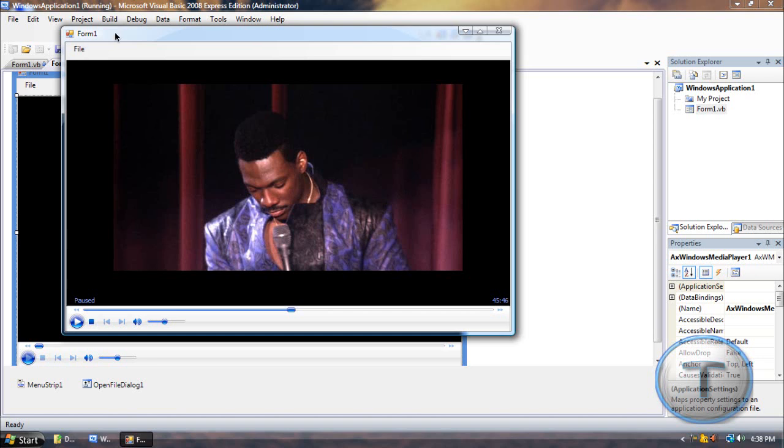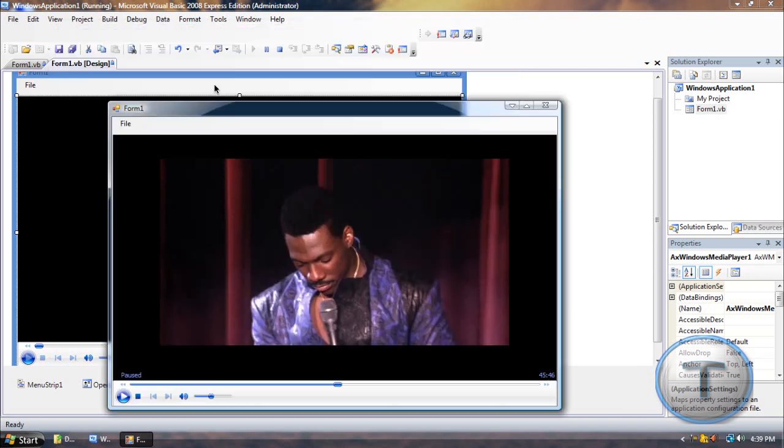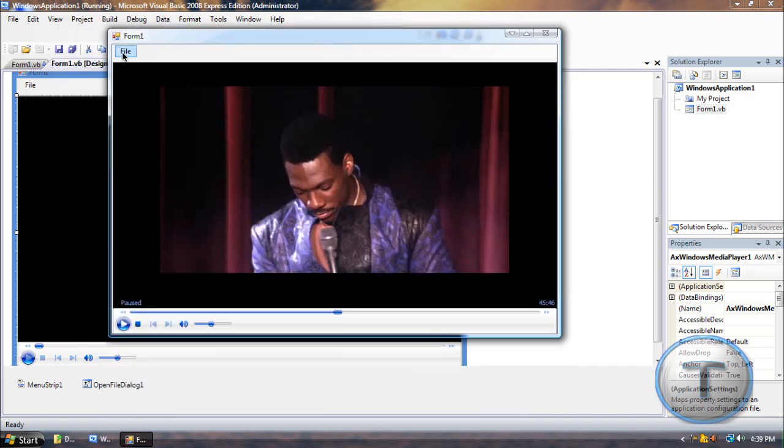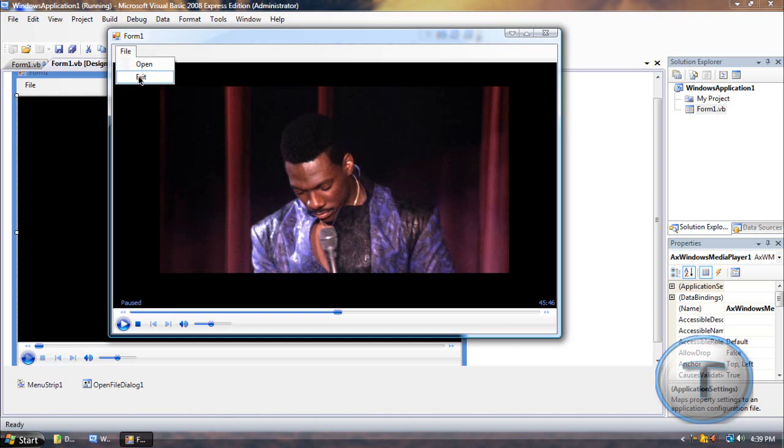Who am I kidding? That's off the topic. Anyways, I think that's about it. There's nothing much else to say. That's how you configure Windows Media Player in Visual Basic 2008. Exit.